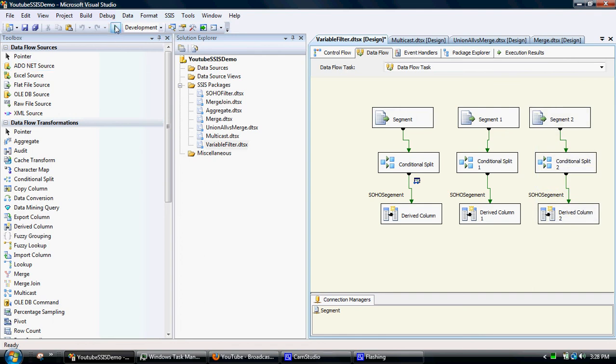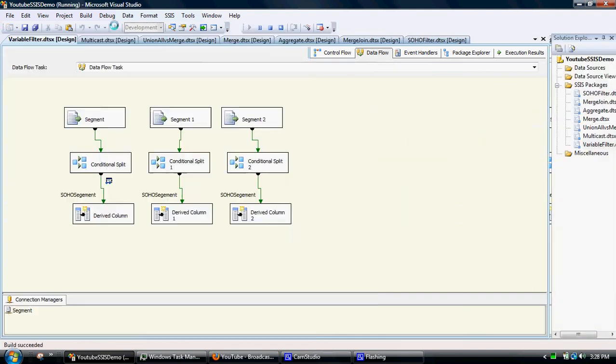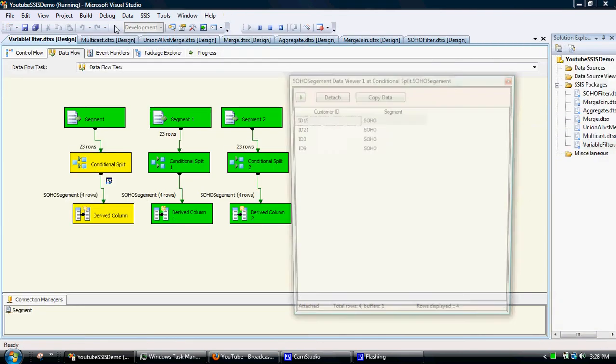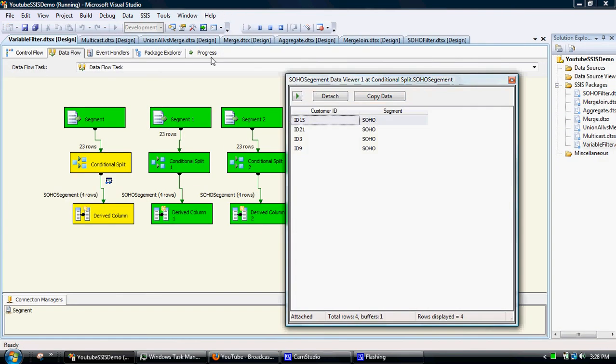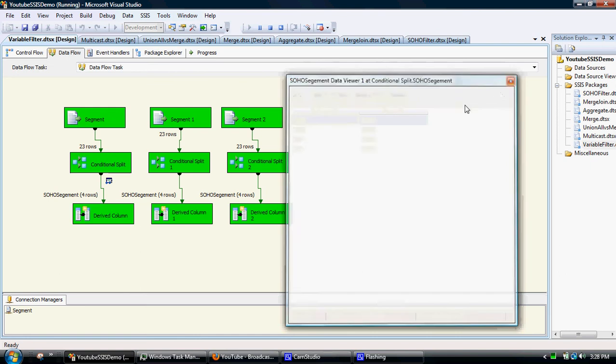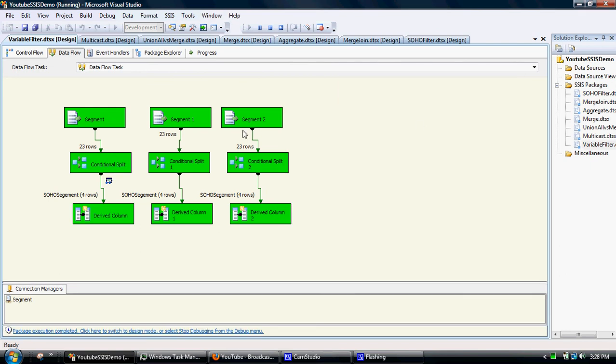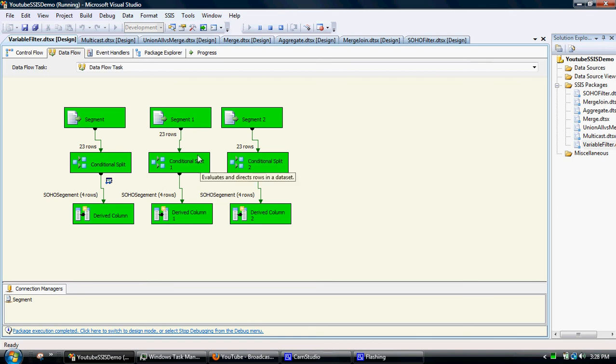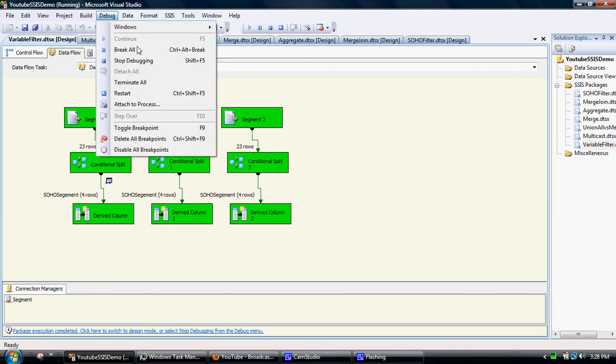It'll then work across all of these little sub packages. So debug.